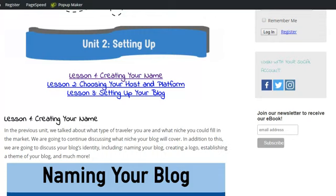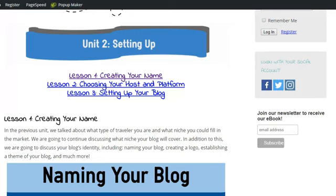There you will find this page where we will continue from our previous lesson where we talked about why you should make a travel blog, what to blog about, and a niche that you can fill. In today's post we're going to be talking about your blog's identity, choosing that right niche, knowing your purpose, creating your name, and creating your logo.